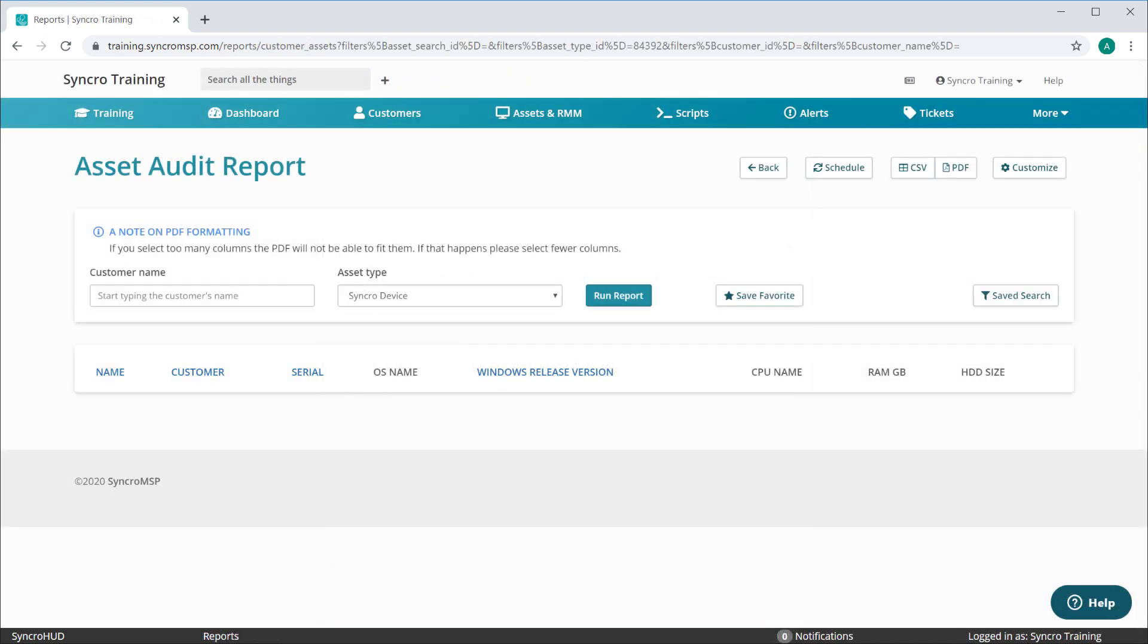The method I just demonstrated will use the default selections for any standard report. If you want to get more granular, you can set up any report in any way you see fit. For example,